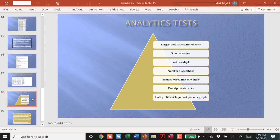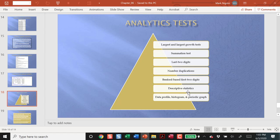We're looking for outliers. We have the summation test. We have the largest and the largest growth tests. These are the two tests that we have just spoken about. These are where we started in chapter two: data profile, histogram, a periodic graph, and as we move up, we have become more and more focused.